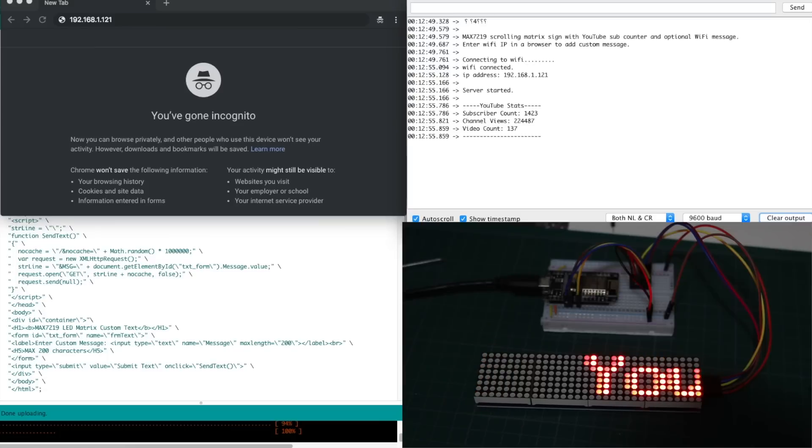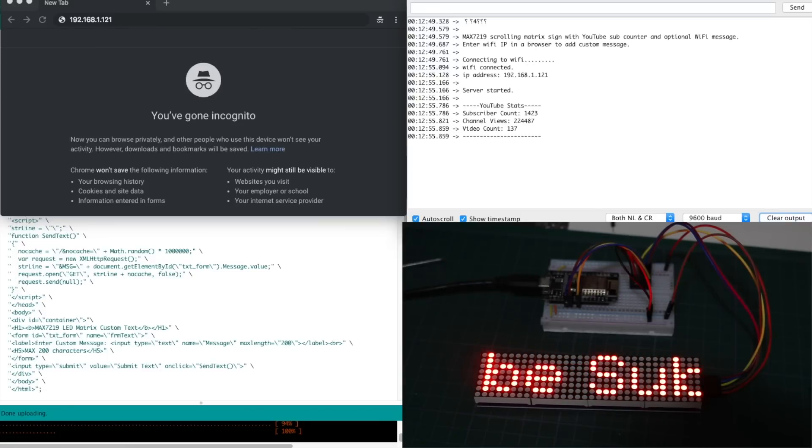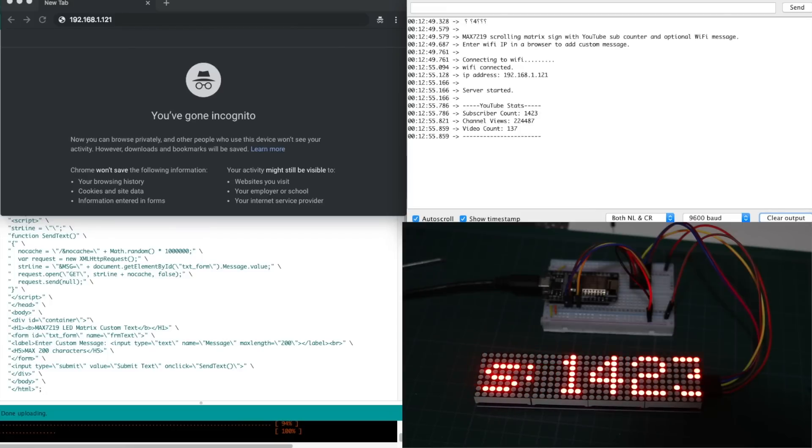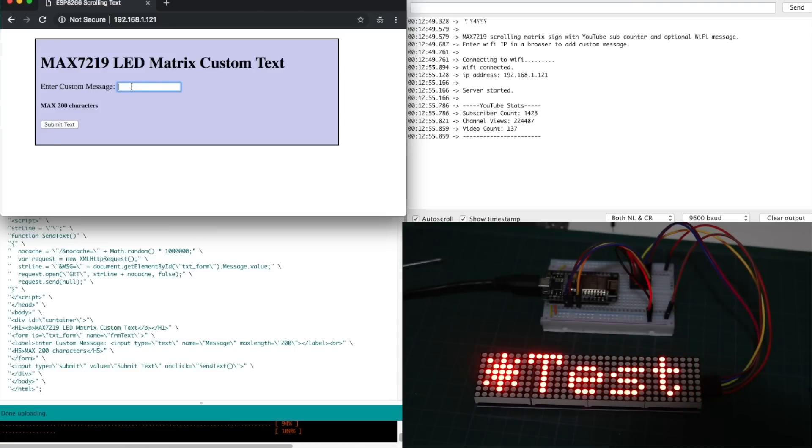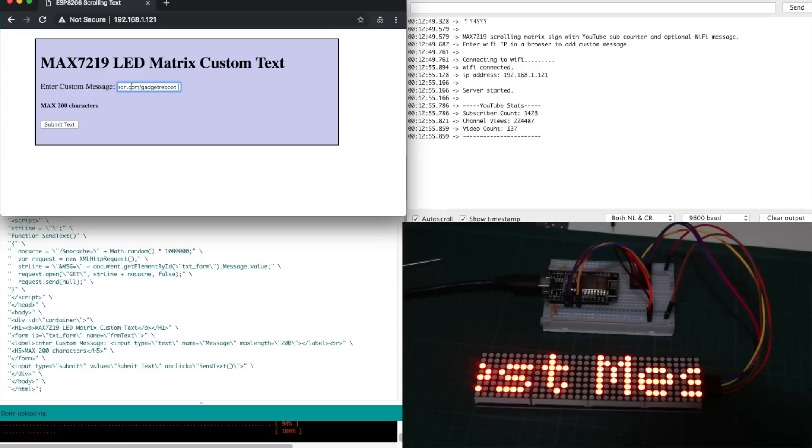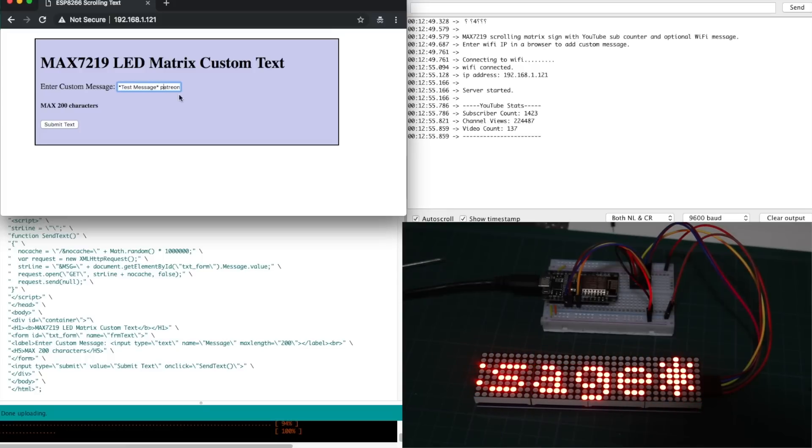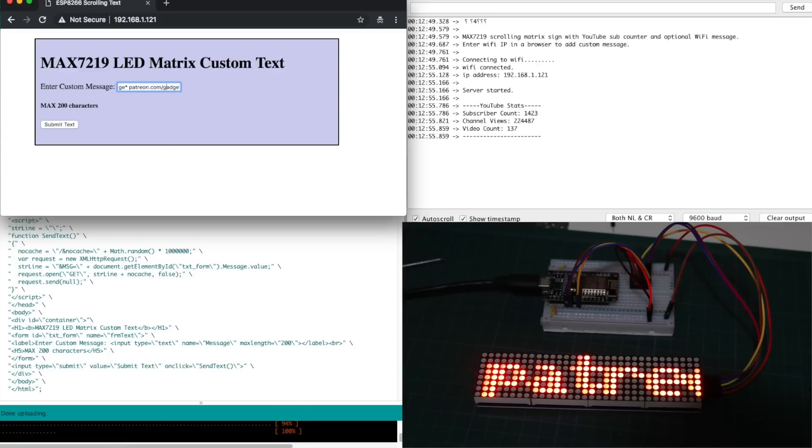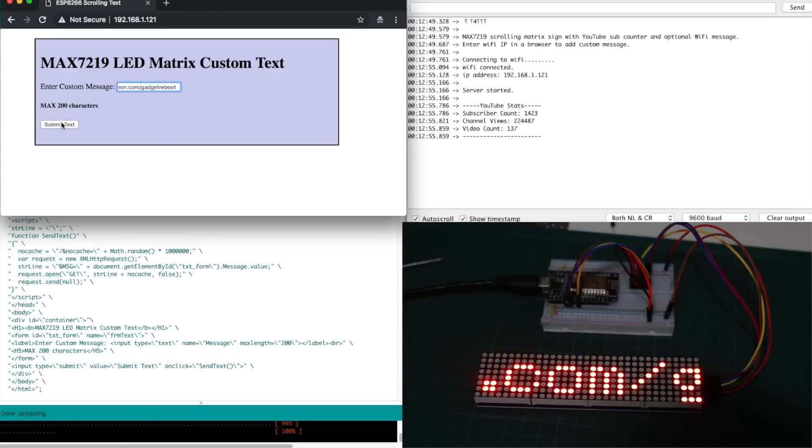So once the sketch is uploaded and it's running, here's a quick demo. It will go in, use the YouTube API to get the subscriber count, start scrolling that as the default message on the display. And if I want to add some extra custom text prior to the YouTube sub count, I can go to the web interface, type in what I want in the message box, submit, and now the final message on the display is going to be the custom text followed by the YouTube sub counter.